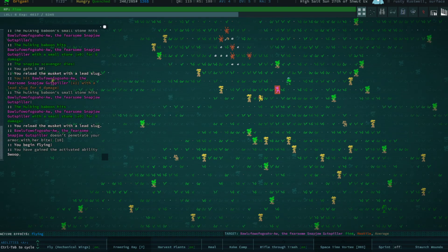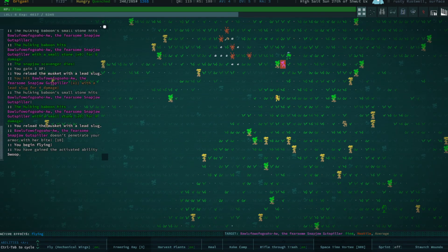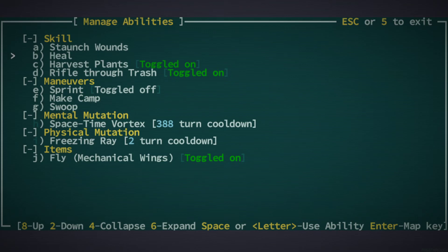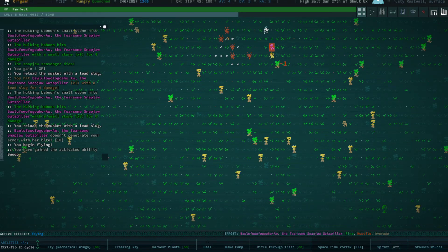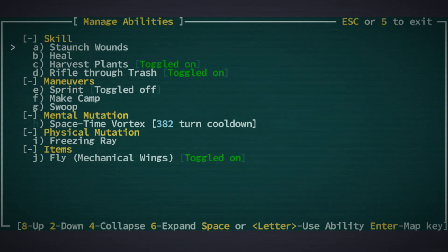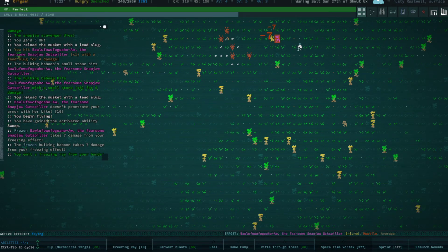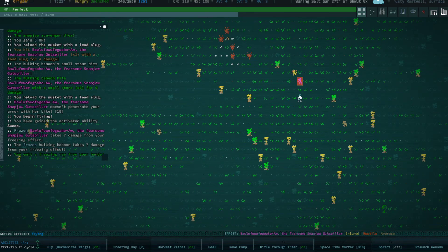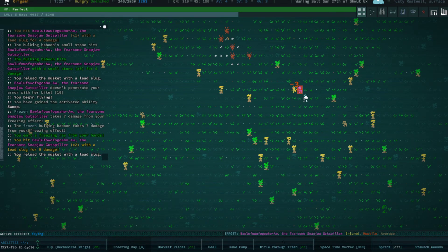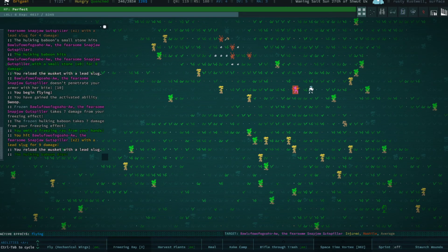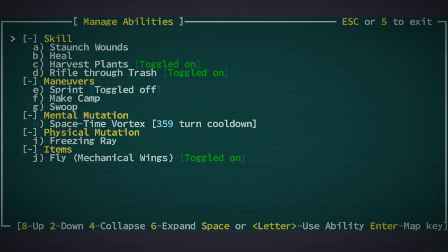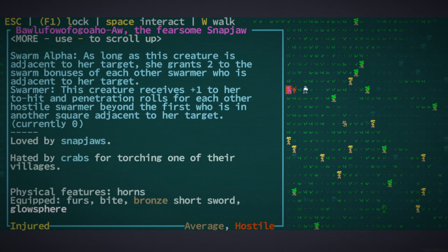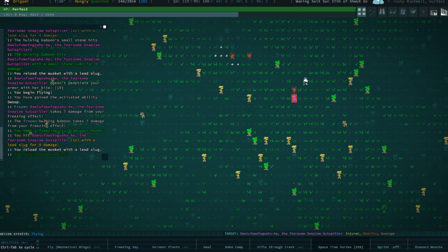Freezing ray, there we go. I'm going to fly and just let them deal with that for the time being. One, two, three, four, five, six, seven. Oh they're fighting each other, good. Kill each other please.